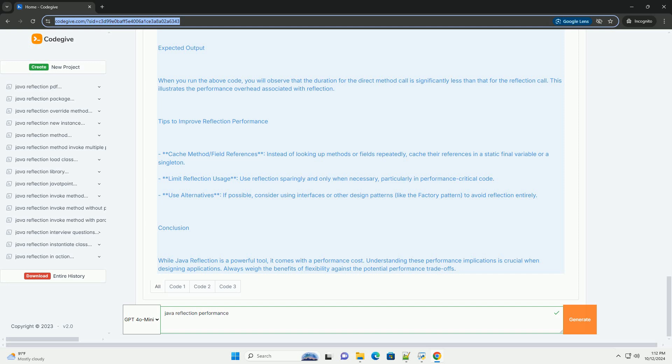Explanation of the code: 1. Sample class - we define a simple class sample class with a method sample method.